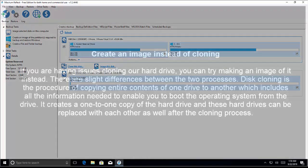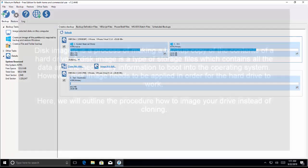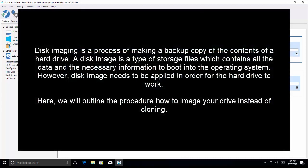The next thing we can try is creating an image instead of cloning. If you're having issues cloning your hard drive, you can try making an image of it instead. Cloning is the procedure of copying the entire contents of one drive to another, including all the information needed to boot the operating system from the drive — it creates a one-to-one copy. Imaging, on the other hand, is a process of making a backup copy of the hard drive contents. A disk image is a type of storage file which contains all the data and the necessary information to boot into the operating system, but this image needs to be applied in order for the hard drive to work.